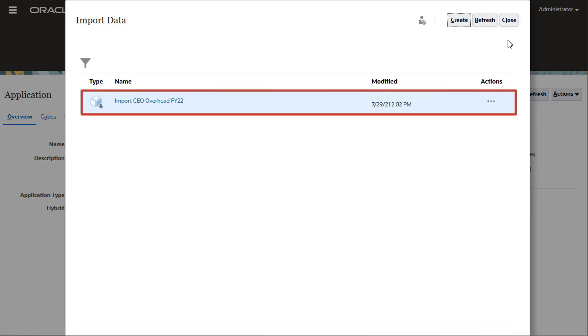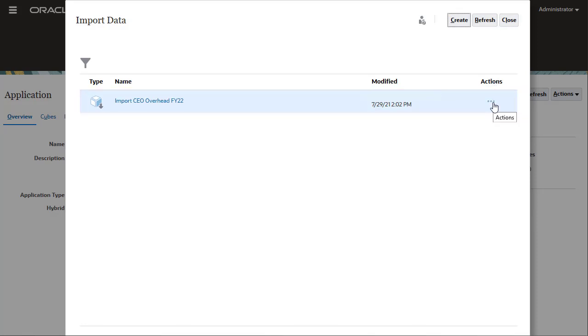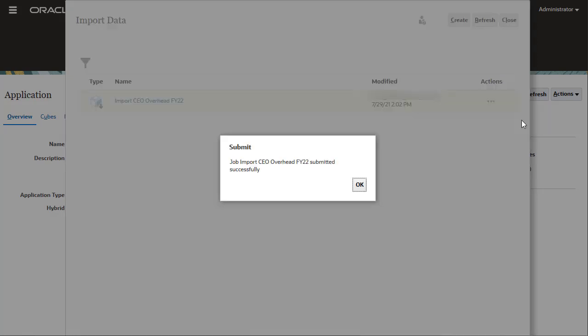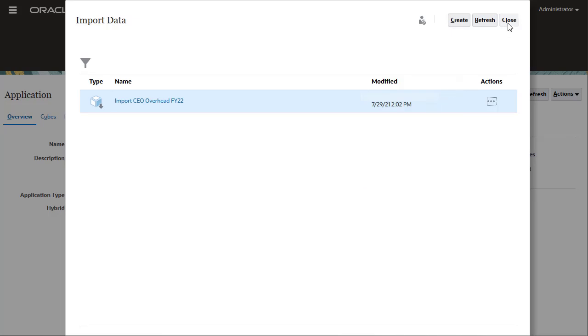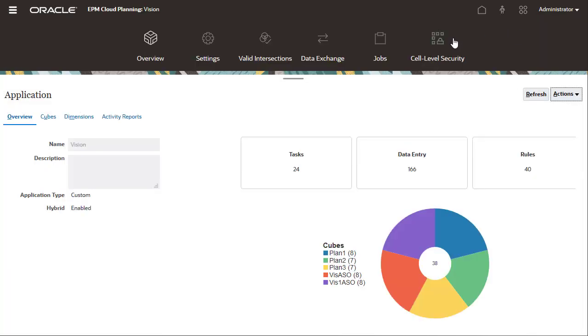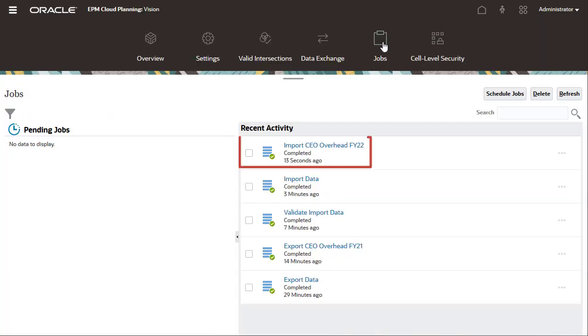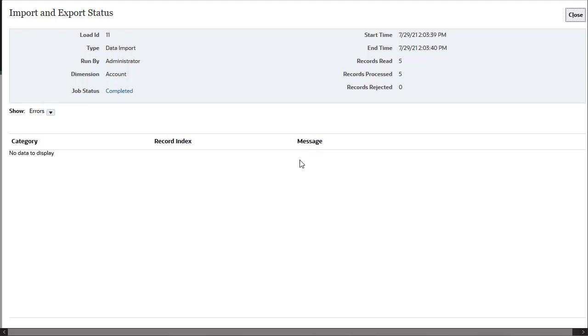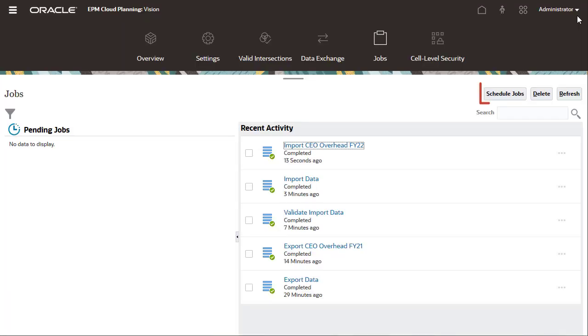The job is now listed on the Import Data page. I'll use the Actions menu to submit the job. Let's take a look at the job status. The job completed successfully with no errors. You can schedule to run the import job.